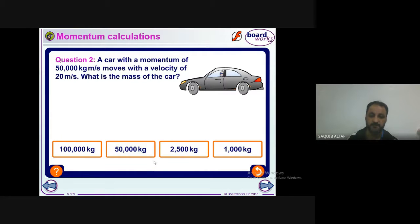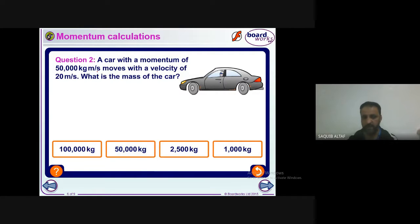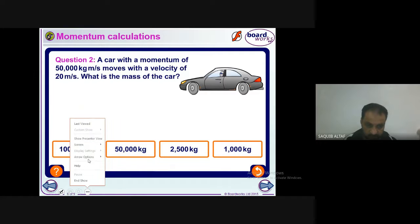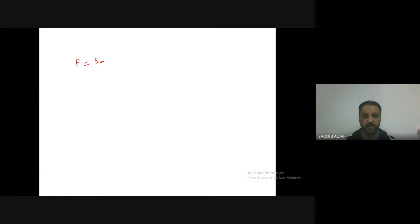The next question: a car has a momentum of 50,000 kilogram meters per second, and the velocity is 20 meters per second — calculate the mass. So momentum p is given as 50,000 and velocity is given as 20 meters per second; we need to find the mass.